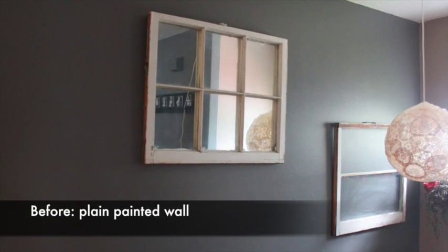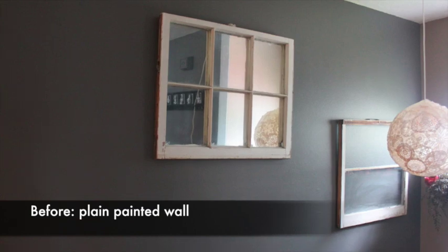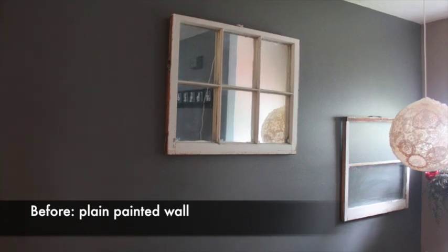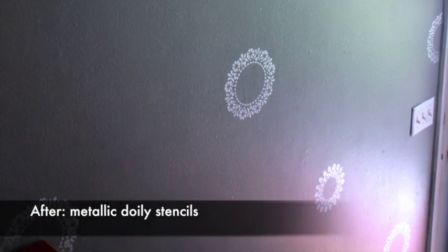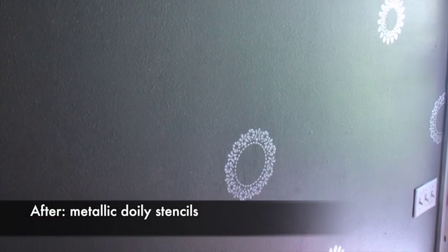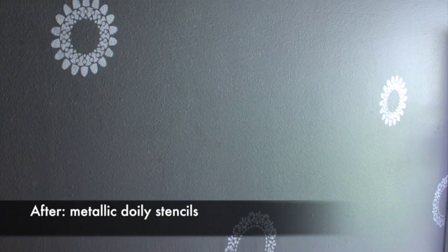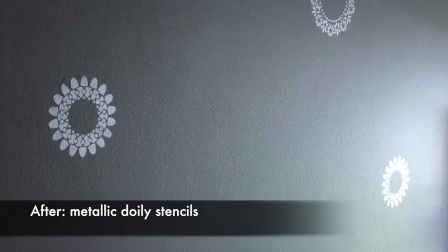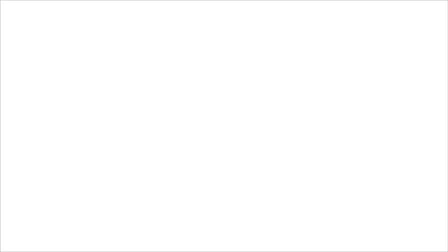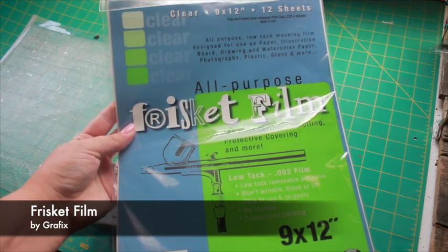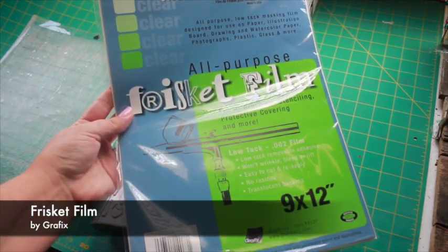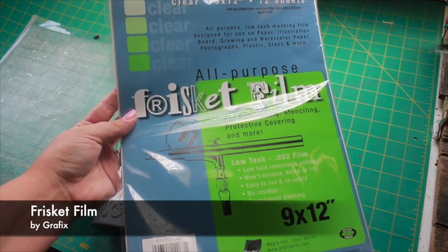If you like the idea of a patterned wall but don't want to deal with the hassle of wallpaper, you might want to consider stencils. You can create any pattern you like using clear self-adhesive frisket film. This is a thin masking film that can be reused several times.